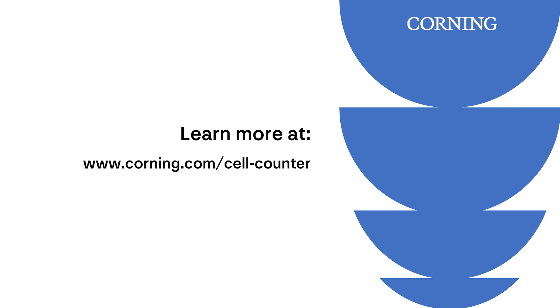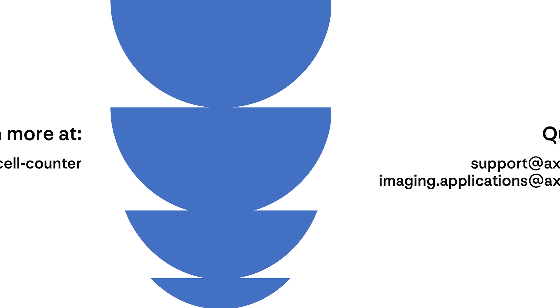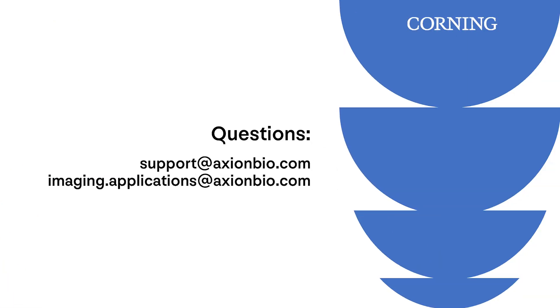After watching this video, we hope to have you sufficiently trained on the Corning cell counter. But in case you still have any questions, concerns or doubts, please reach out to us via support at axionbio.com or imaging and applications at axionbio.com. Thank you.